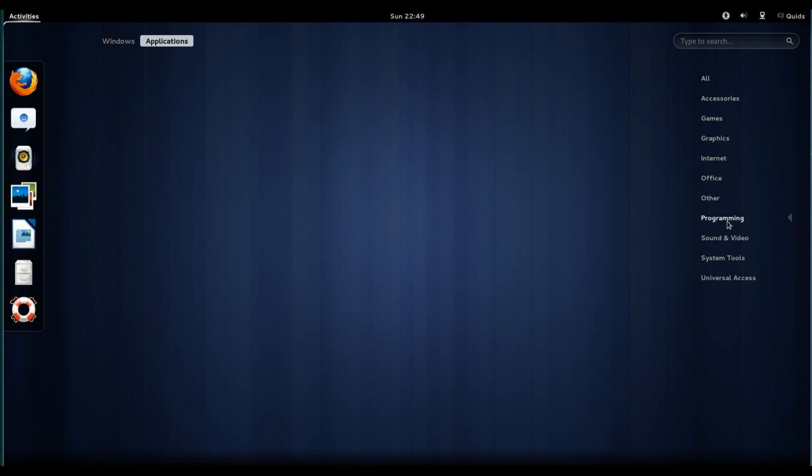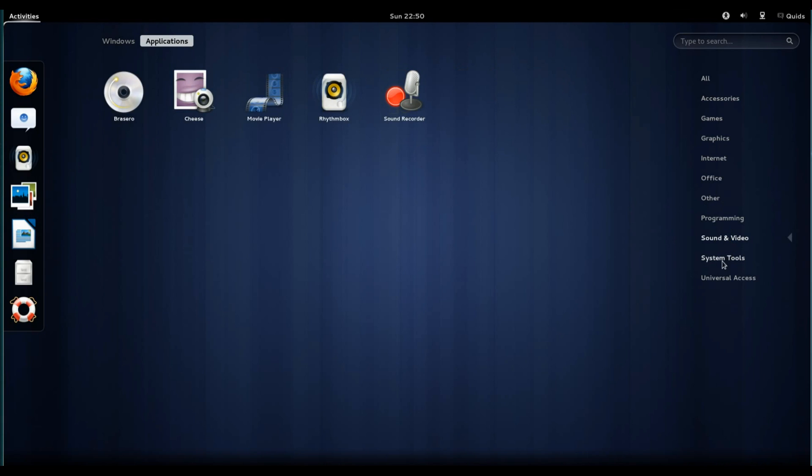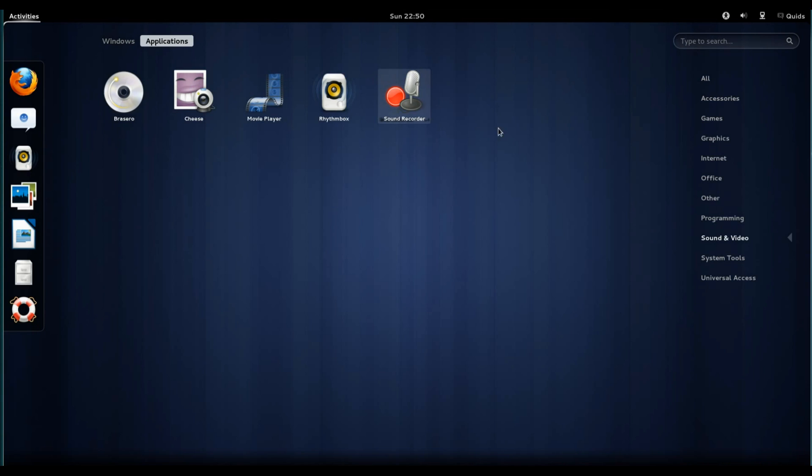Other, nothing there. Programming, nothing there. Sound and Video. We've got Brasero CD and DVD Writer, Cheese Webcam Viewer, Totem Movie Player, Rhythmbox, and Sound Recorder.